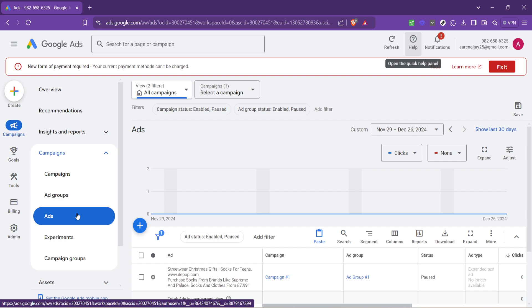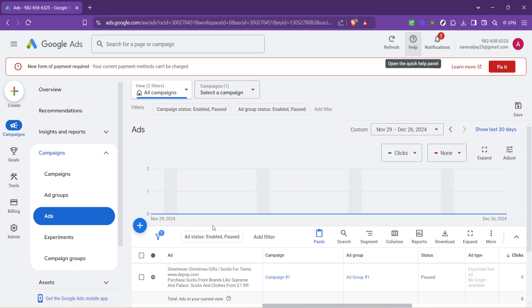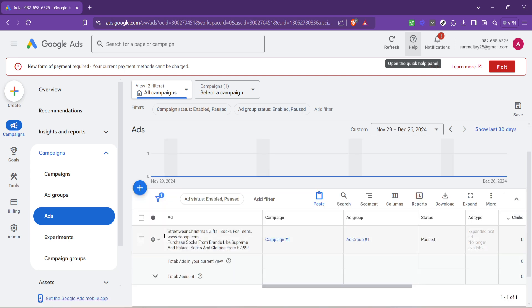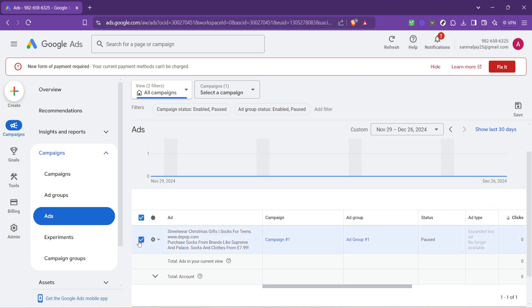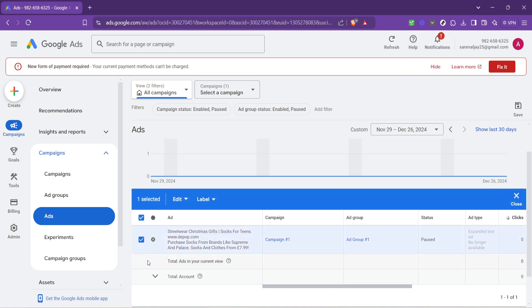Now, select the ad you wish to update. This is where you get into the specifics of each advertisement you have out in the digital world. Finding the right ad can take a moment, especially if you have a large campaign with many ads running concurrently. Take your time to identify the correct one to ensure you're making changes where intended.